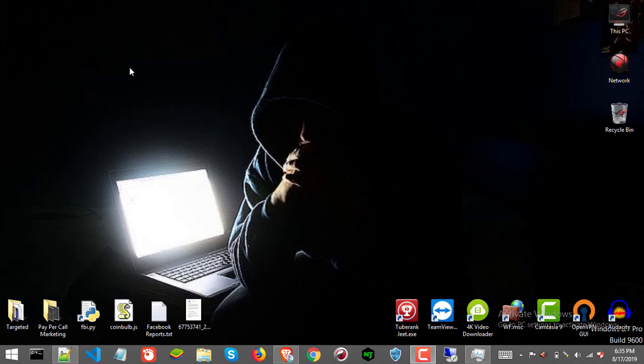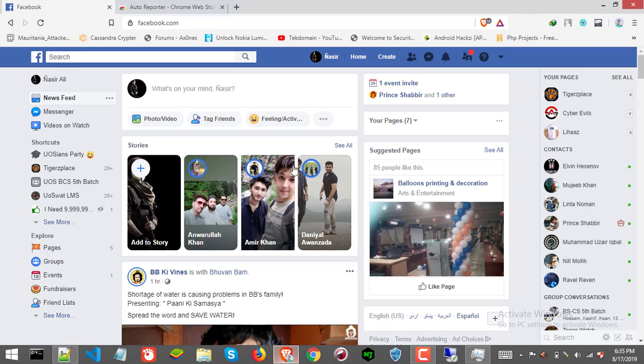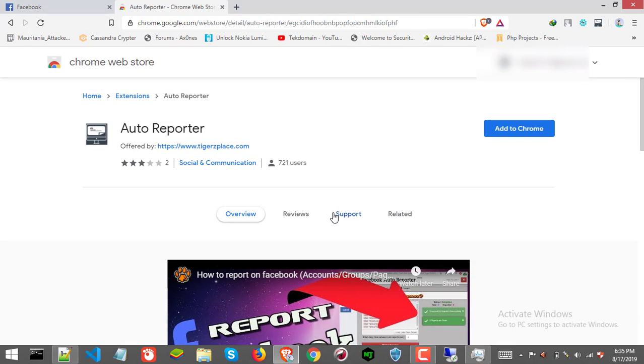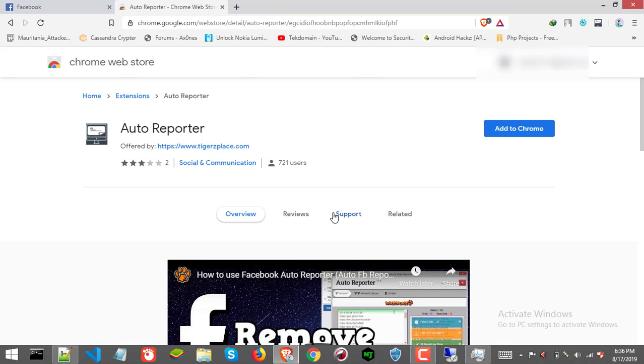First thing first, you will need Facebook Auto Reporter. You can get Facebook Auto Reporter from Chrome Store and the link will be in description. Also make sure you read out user agreement for the reporter and don't consider the reporter kind of hacking or expect that it will report or remove any page.